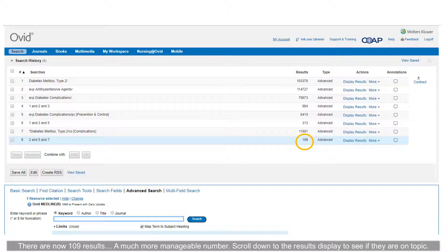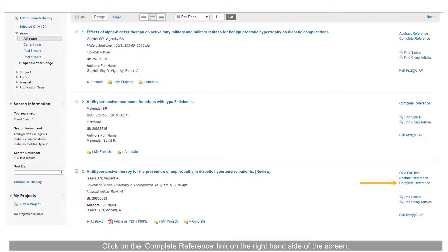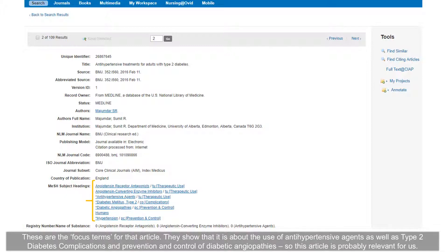Scroll down to the results display to see if they are on topic. The first few results look interesting — numbers 1 and 3 appear to be on topic, but it is hard to tell from the title alone if number 2 is relevant, as there is no abstract. Click on the 'complete reference' link on the right-hand side of the screen. The complete reference shows how MEDLINE indexed the article. Notice the terms with asterisks before them — these are the Focus terms for that article. They show that it is about the use of antihypertensive agents as well as type 2 diabetes complications and prevention and control of diabetic angiopathies, so this article is probably relevant.